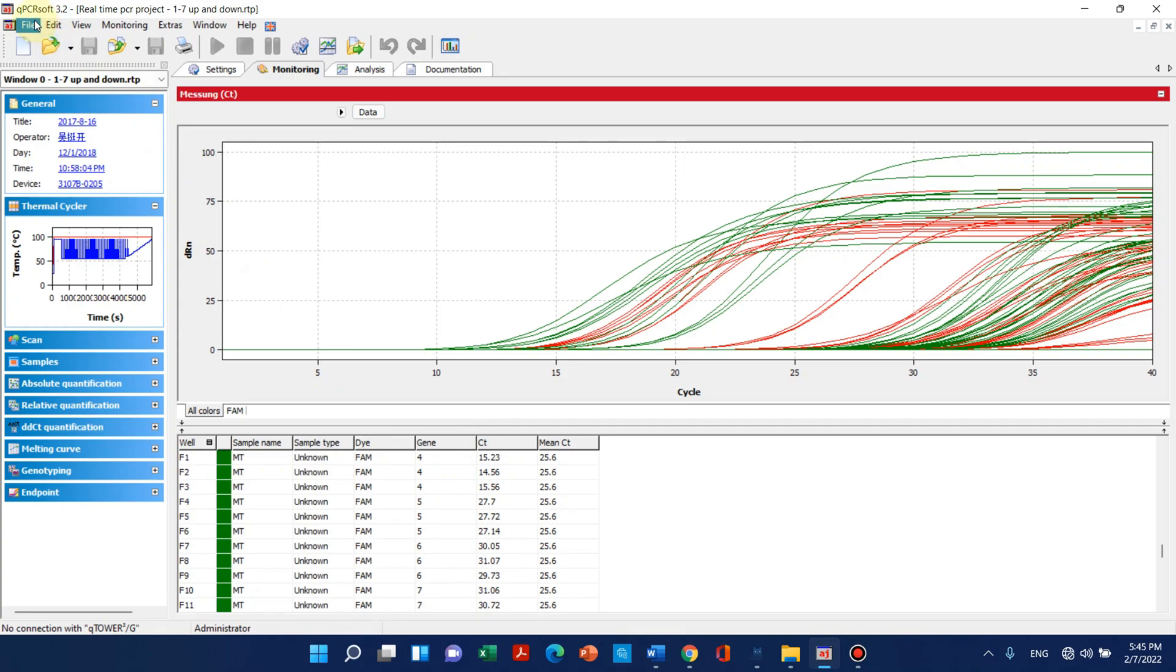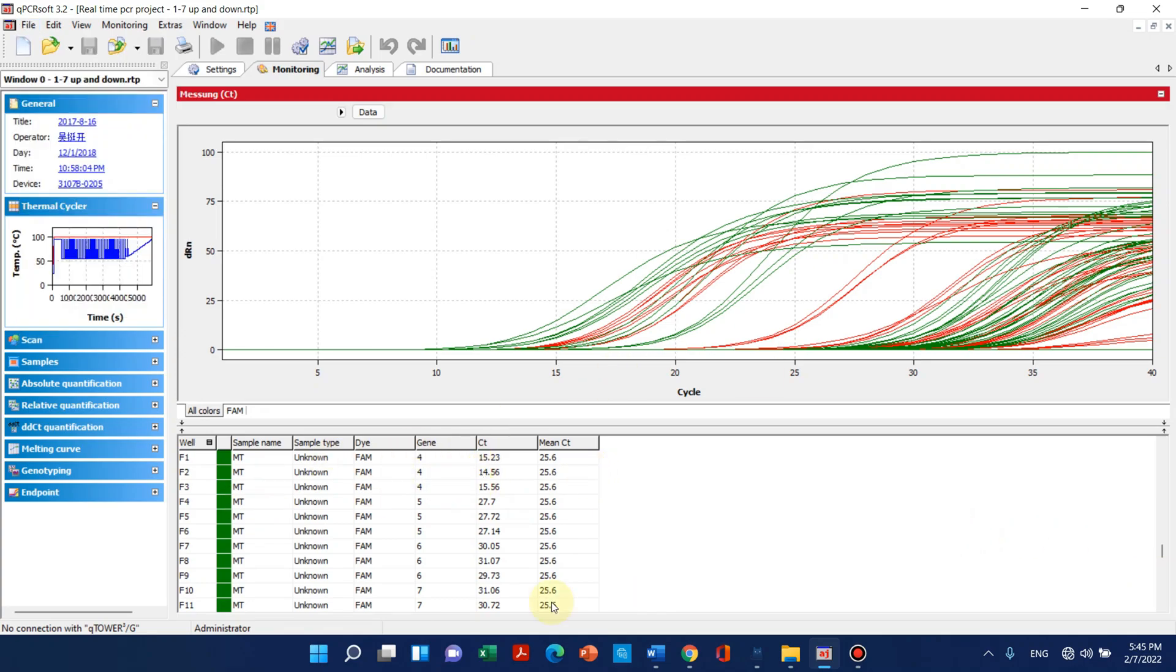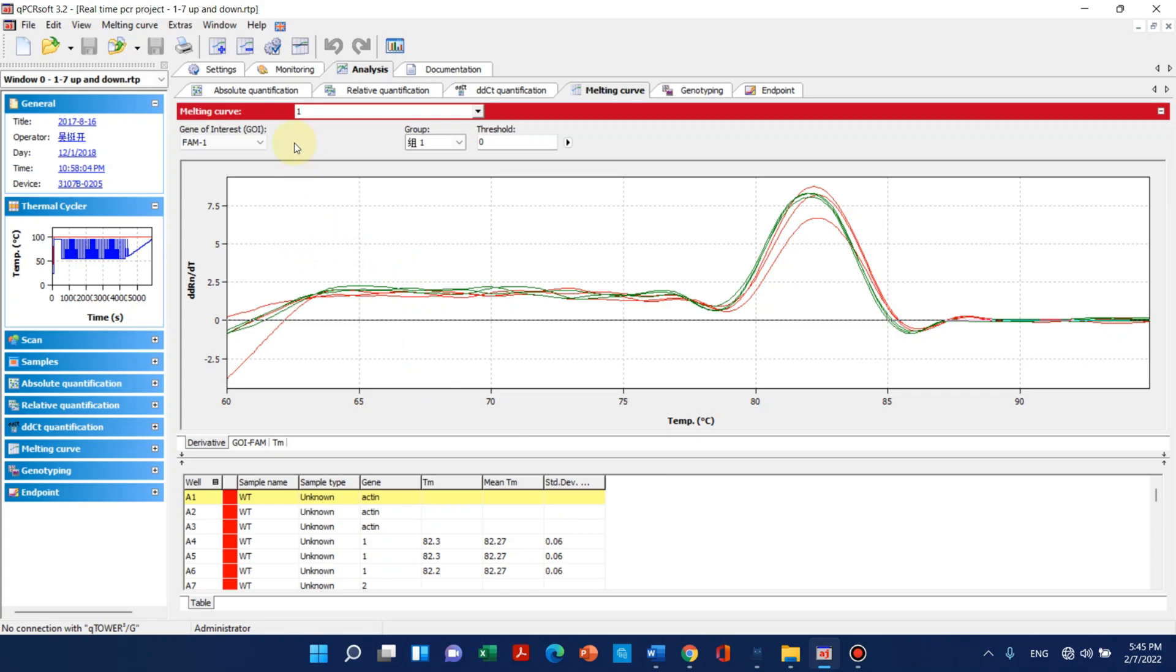This was analysis. We can also compare if we want. We can just compare each one. So this is the delta-delta CT method quantification. We can also compare any one and make the graph here inside this software.